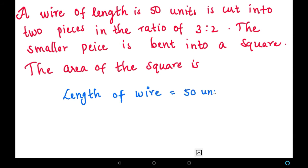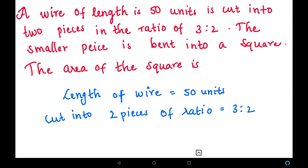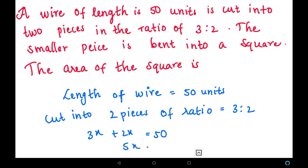The wire is cut into two pieces in the form of the ratio 3 is to 2. Now let us find the value of the two pieces using the ratio. We take a variable: 3x plus 2x equals 50. Since we don't know the exact value, we simplify: 5x equals 50.